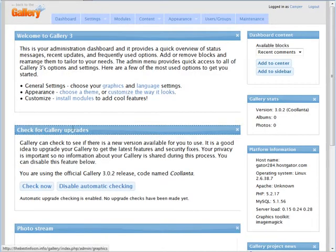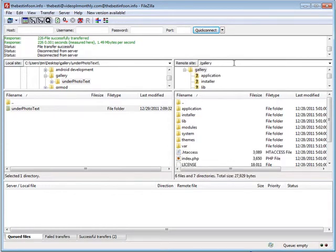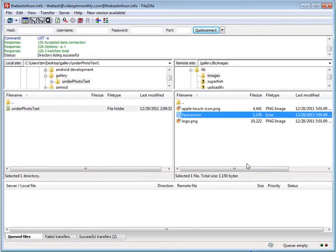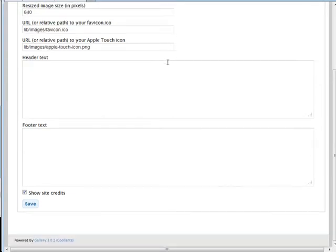Let's go back to the dashboard. Here we can customize items per page, thumbnail size in pixels, resize image size in pixels, and the path to our favicon. We can put in a custom favicon .ico file into the images library under lib. Under lib and then images you'll see there's a default favicon there. You can use free software on the internet to upload a photo and create a favicon from it — this is where you place it.